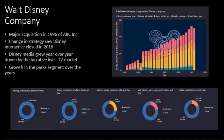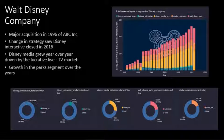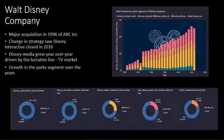I will now hand over to Ariba, who will focus more on the Disney Media Network as it relates to movie production and the company's success over the years.